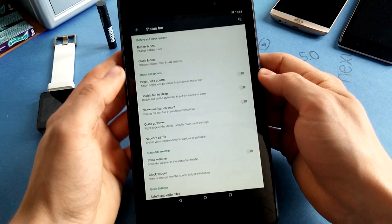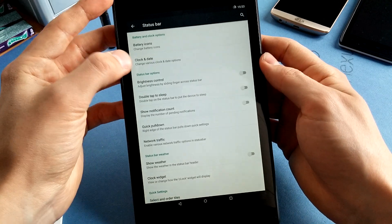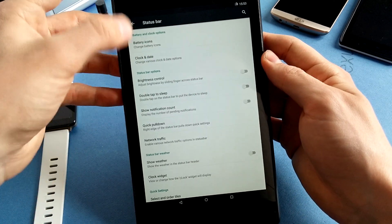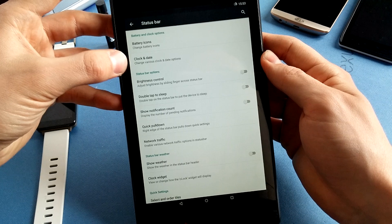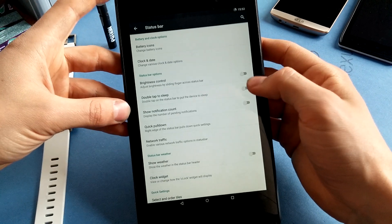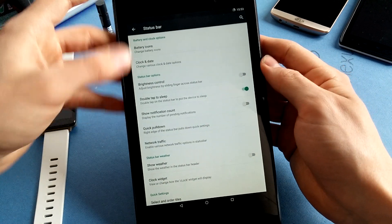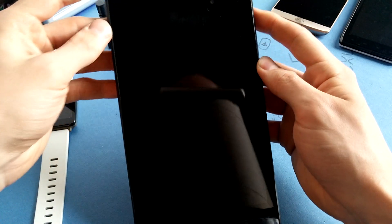So you know, you have your battery icon stuff, clock and date stuff. Double tap to sleep is nice when you have it in your status bar. You can see that I can double tap to sleep.